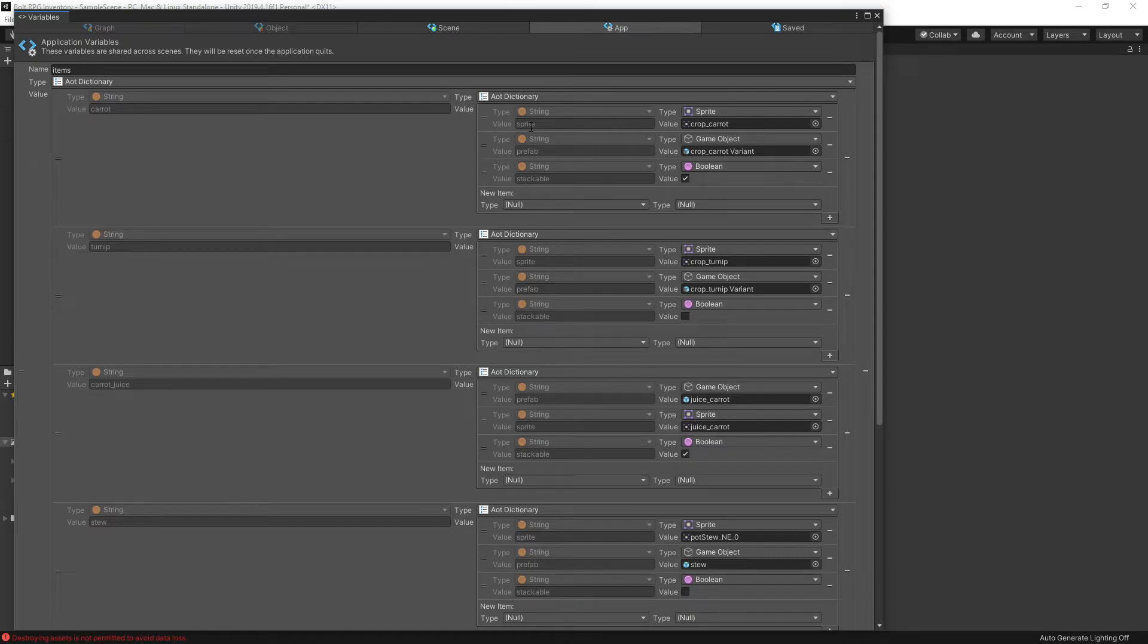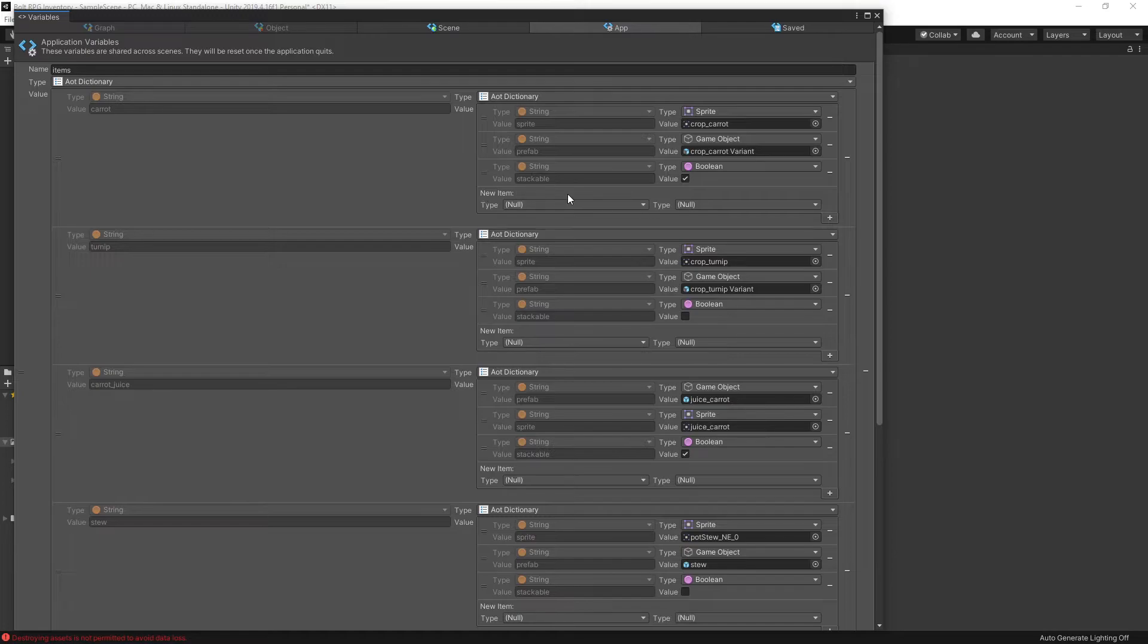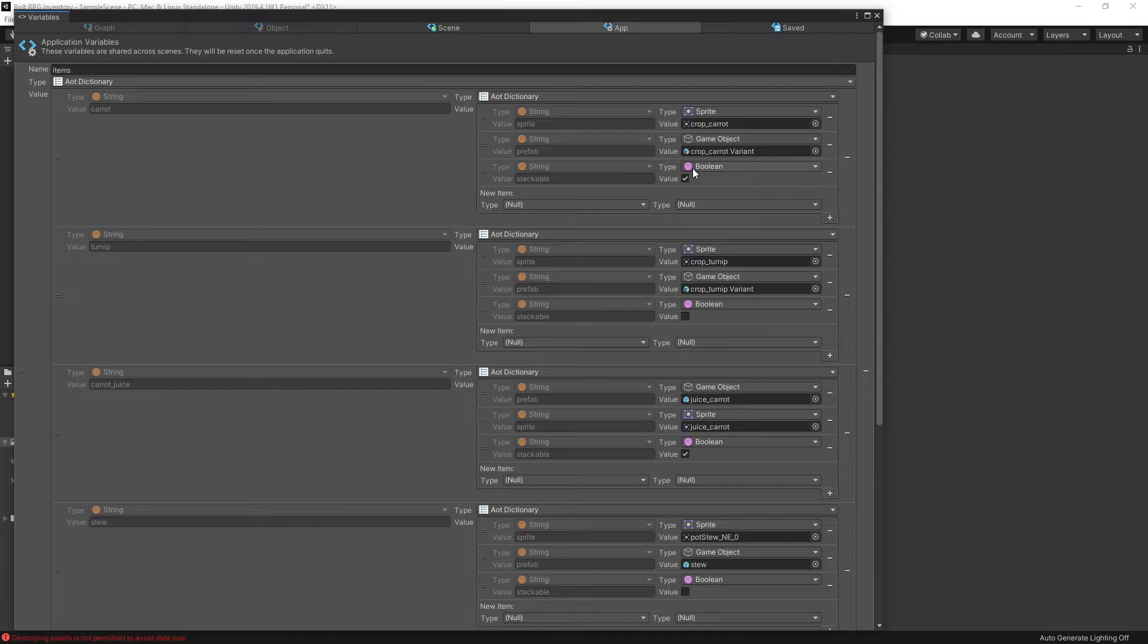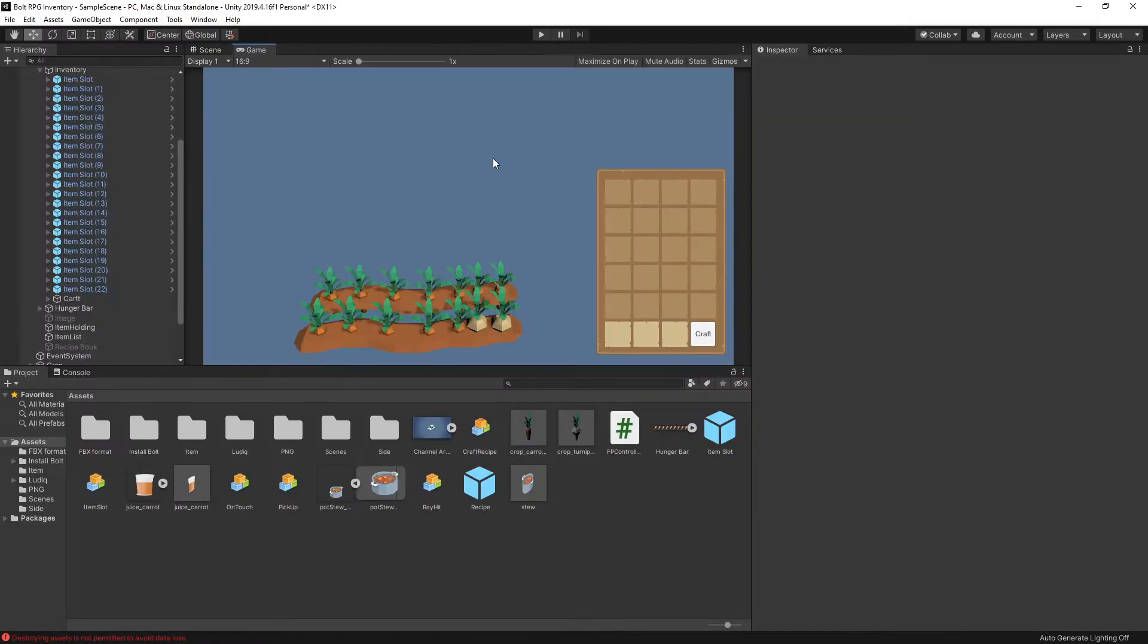So for the items currently I'm using the sprite and prefab in the project. So those are required. I haven't switched the stackable option to be used from this list. It's still using the value from the prefab. So those are the two dictionaries that store all the data.